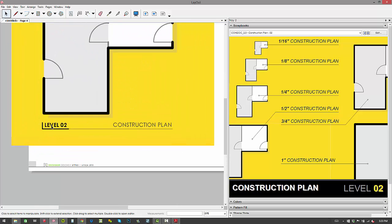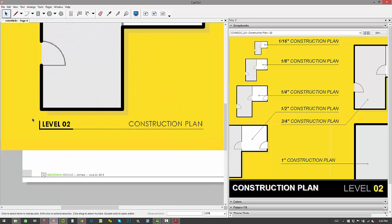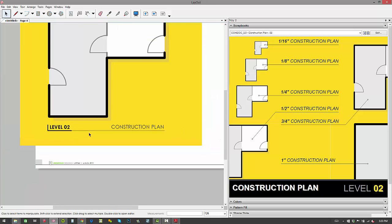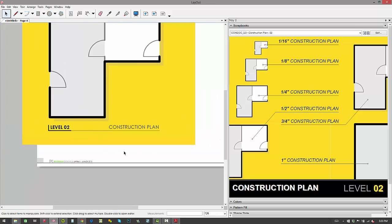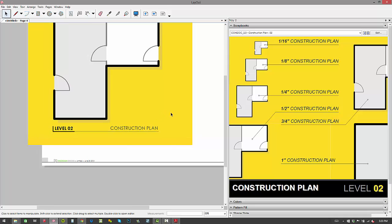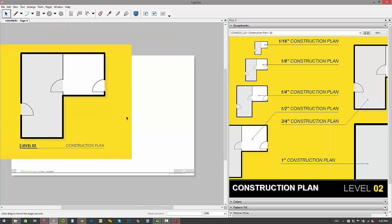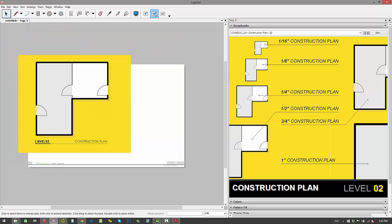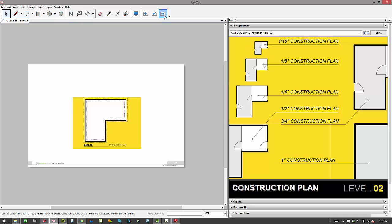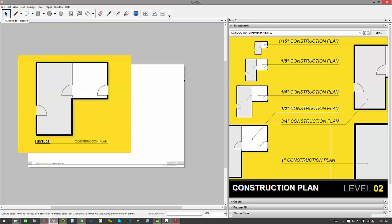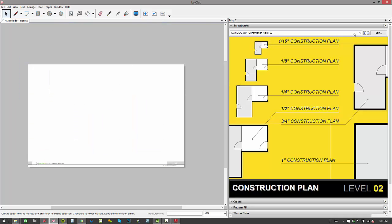So we're just building our cartoon set. And you can see another new feature of Condoc version two is that now we have an indication of the level that we're inserting and the drawing name that we're inserting. So that's really helpful when you're just going through and dropping in all these drawings and building your cartoon set.